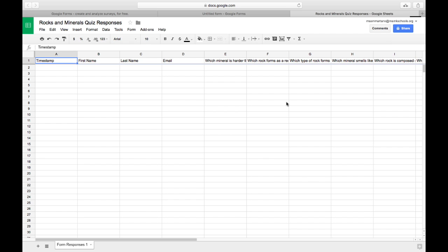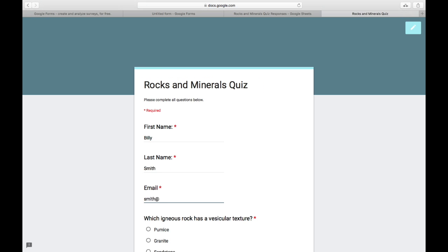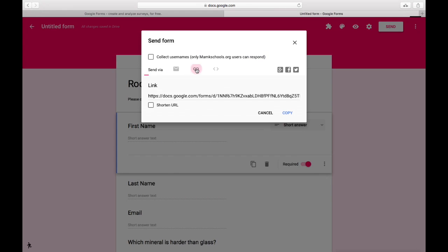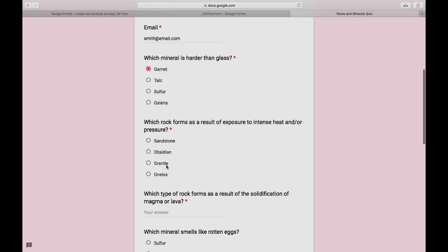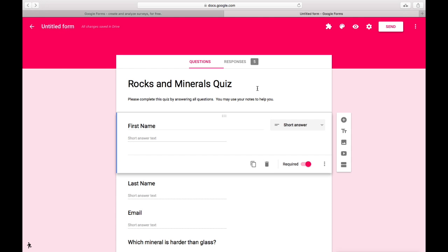So what I'm going to do is take a minute and pretend I'm a group of different students and I'm going to take the quiz so that we can see what their results look like.